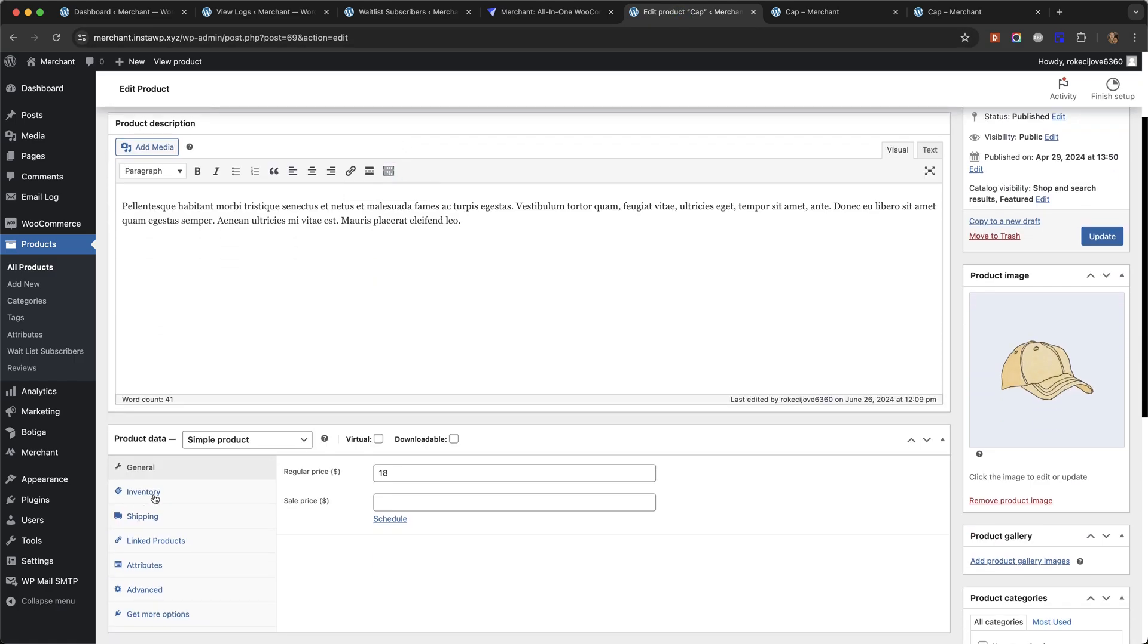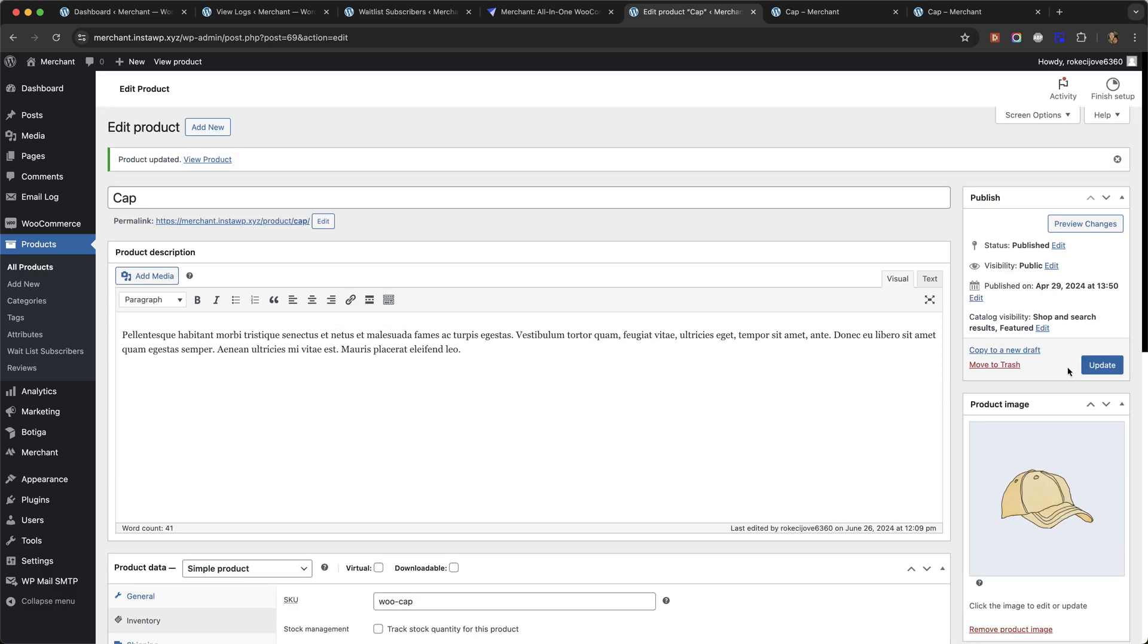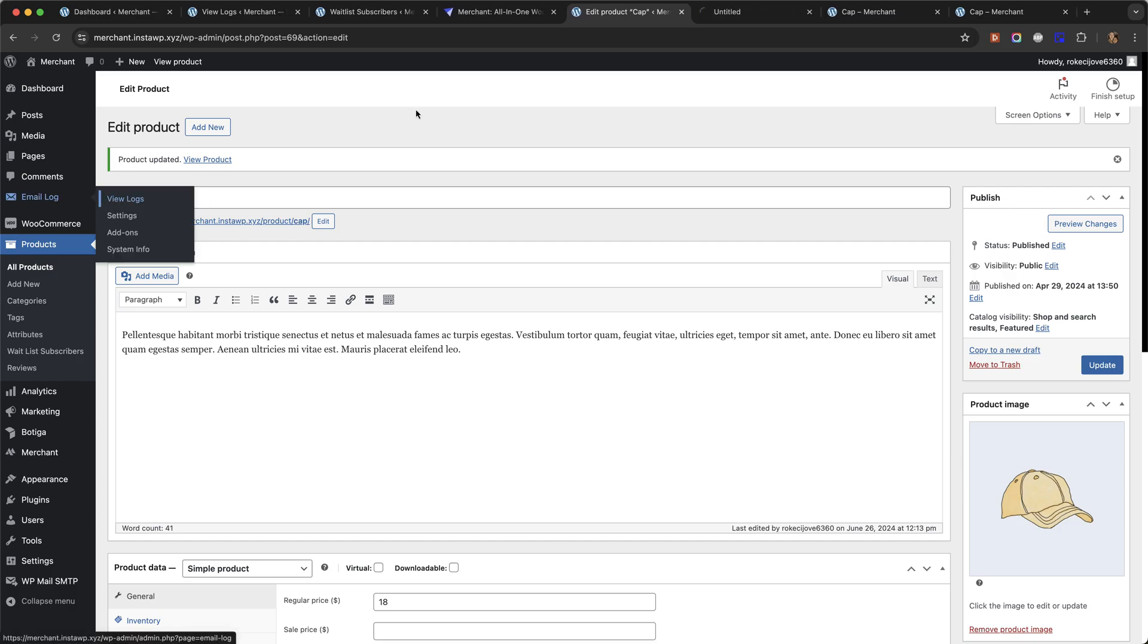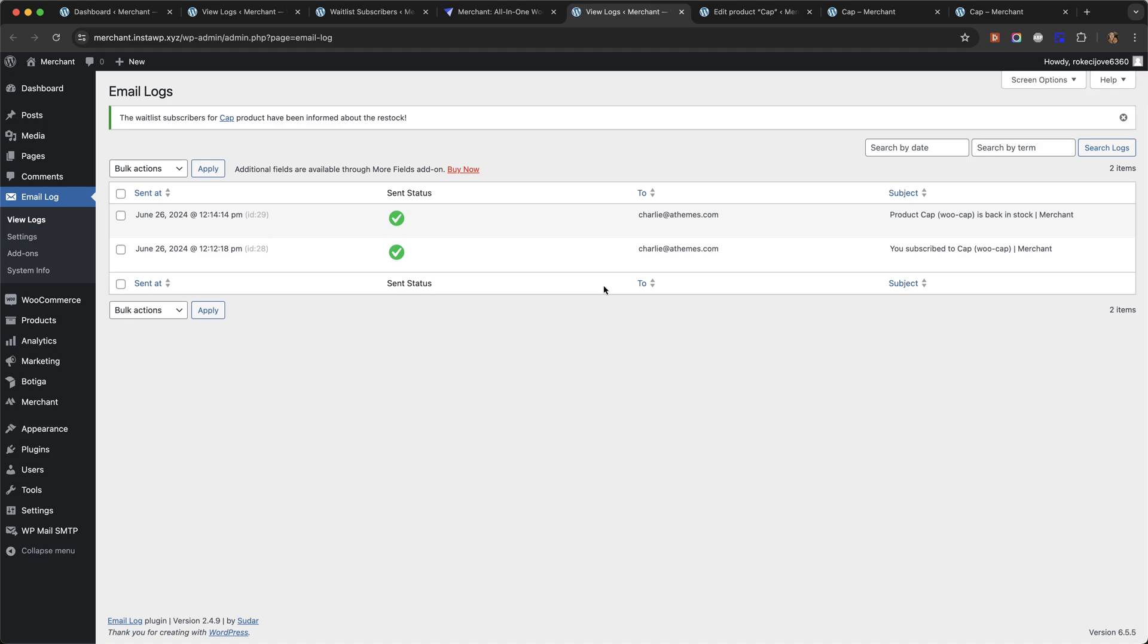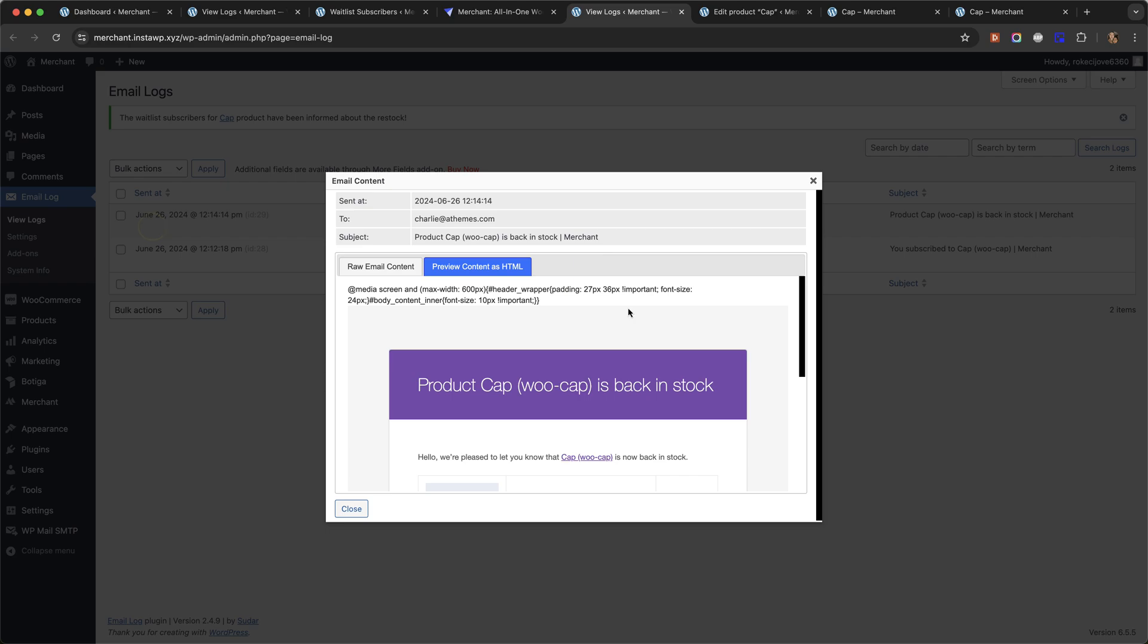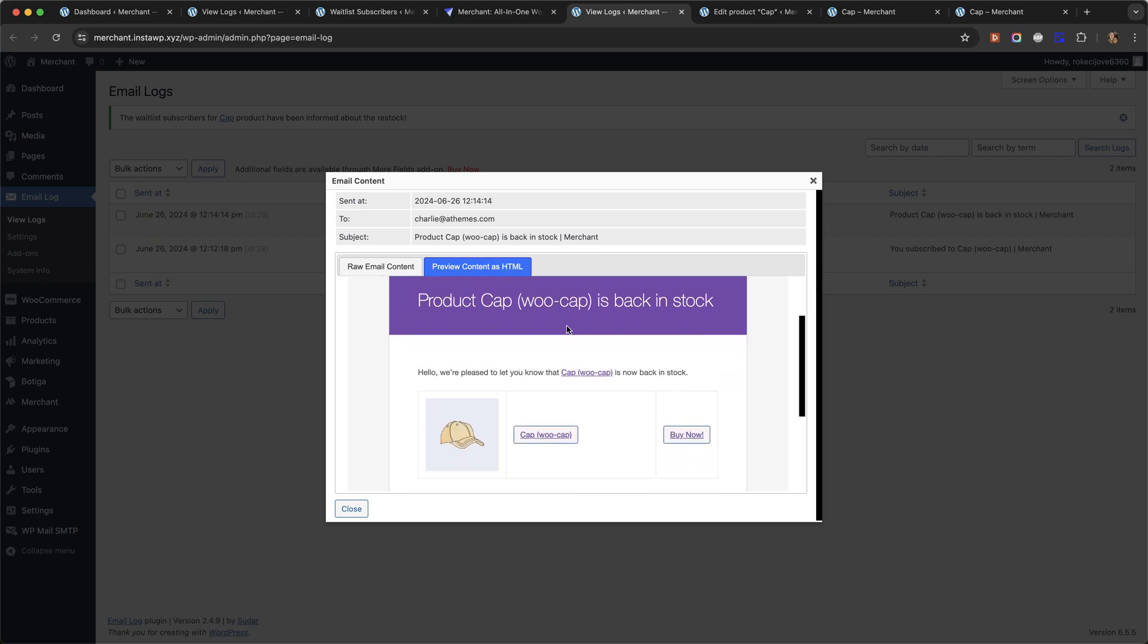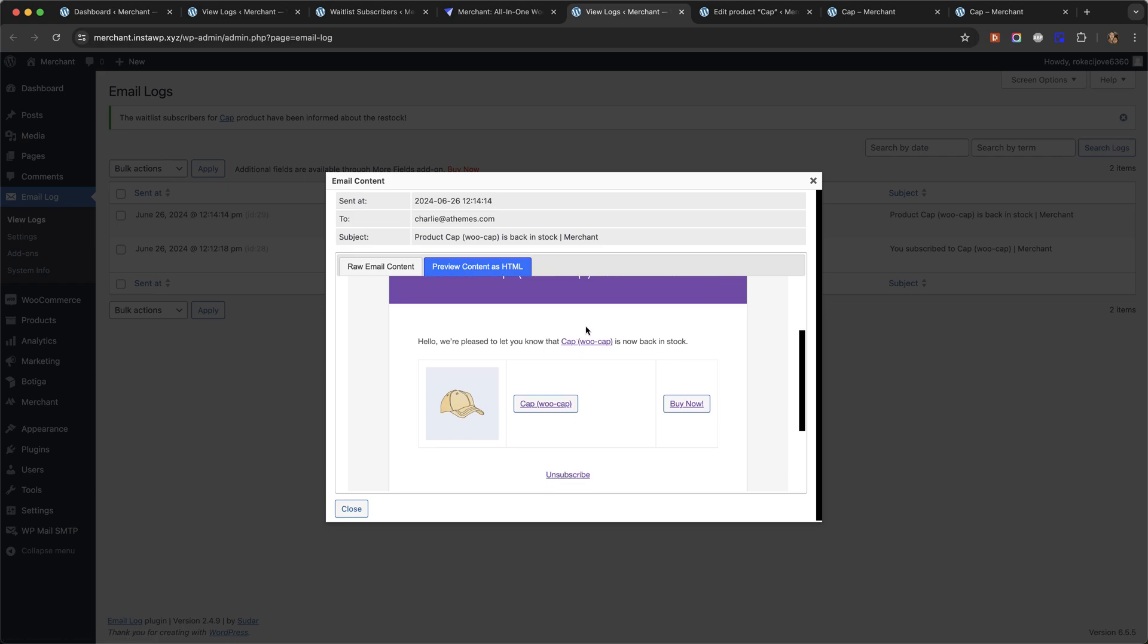And now I'm going to go back to my log and I'm just going to refresh. Then you can see another email has been sent. It says here the waitlist subscribers for Cap products have been informed about the restock and again we can look at the email it gets sent. So it says the product's back in stock, hello we're pleased to let you know that Cap is now back in stock.